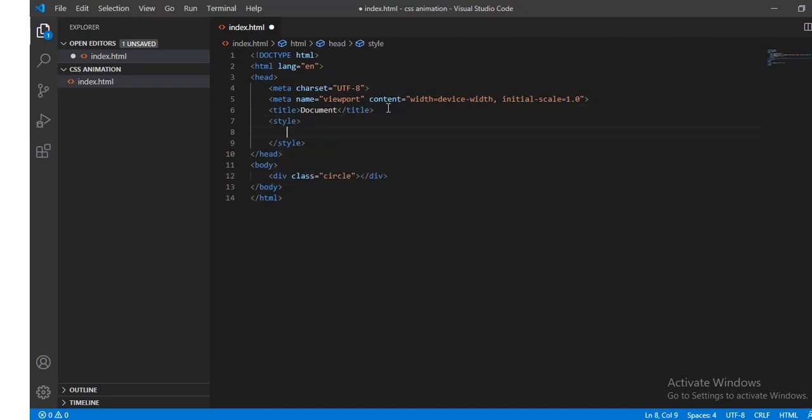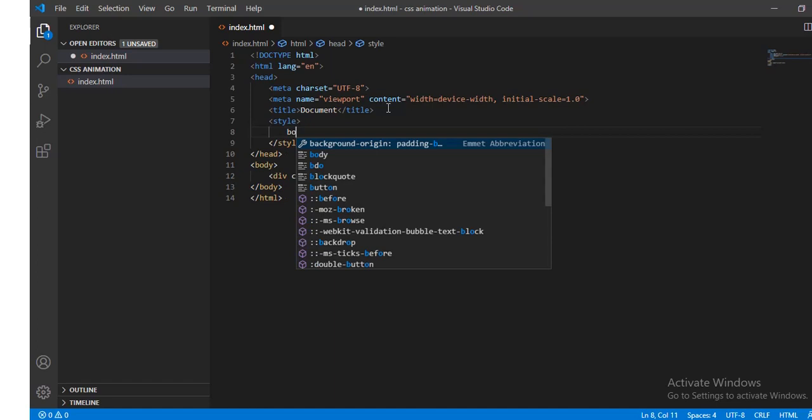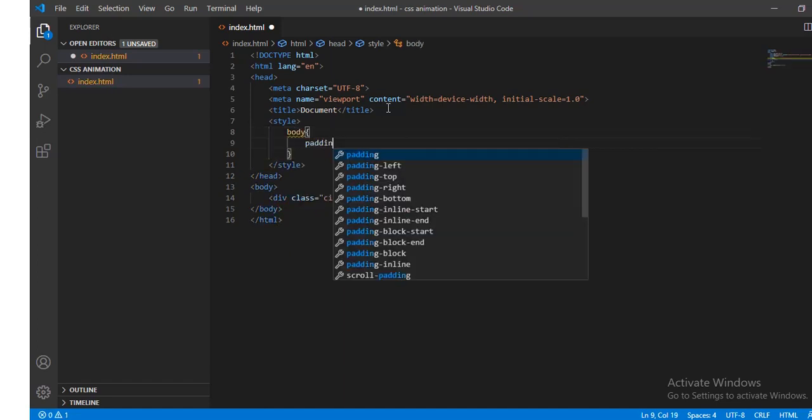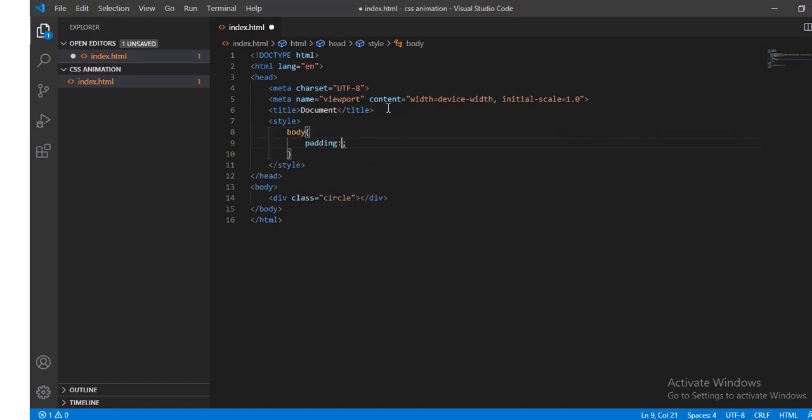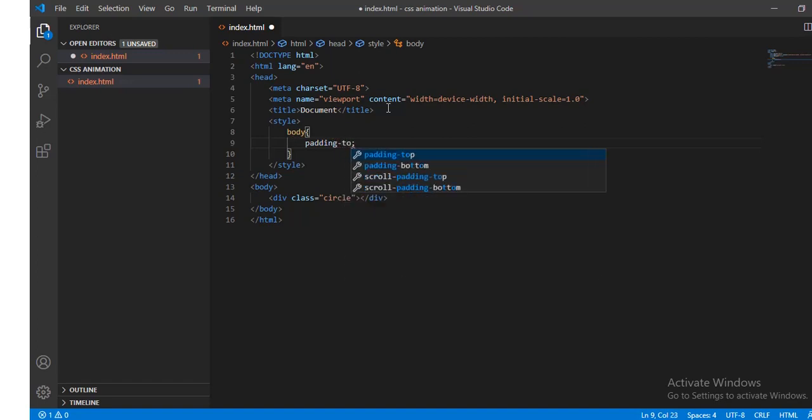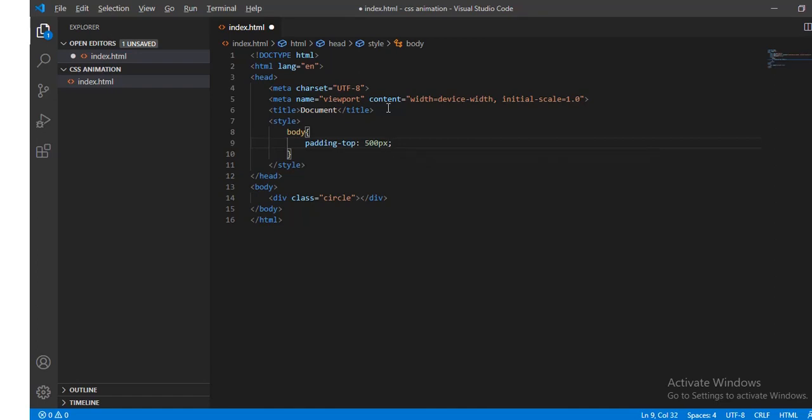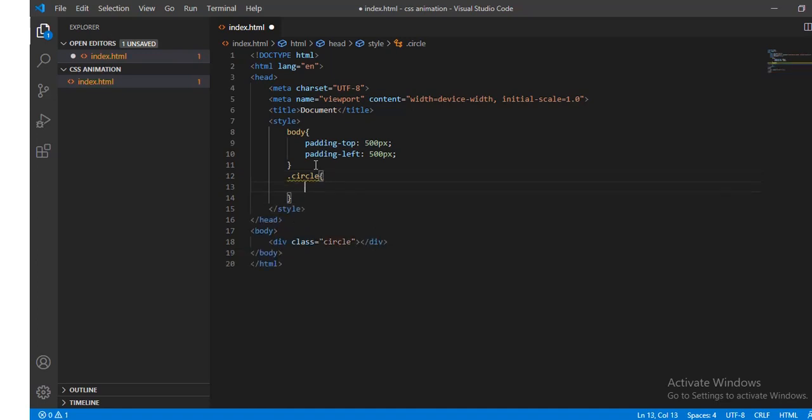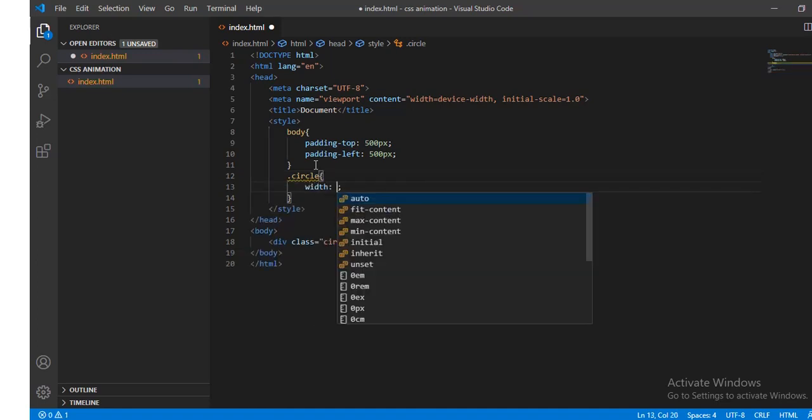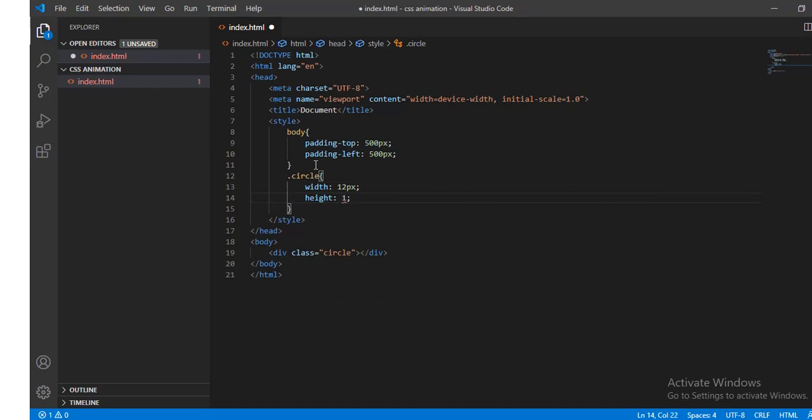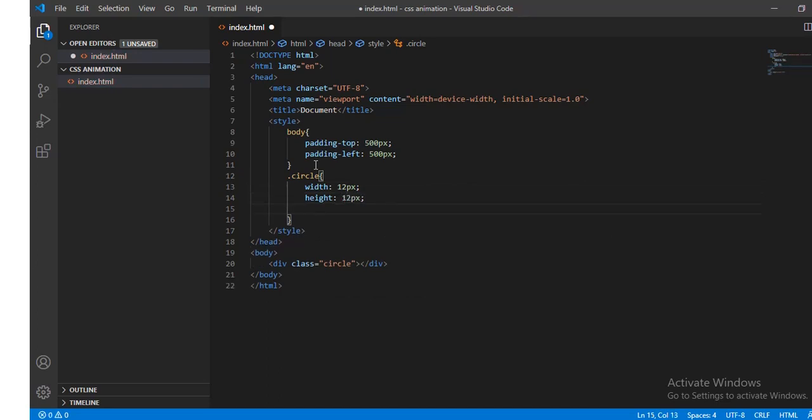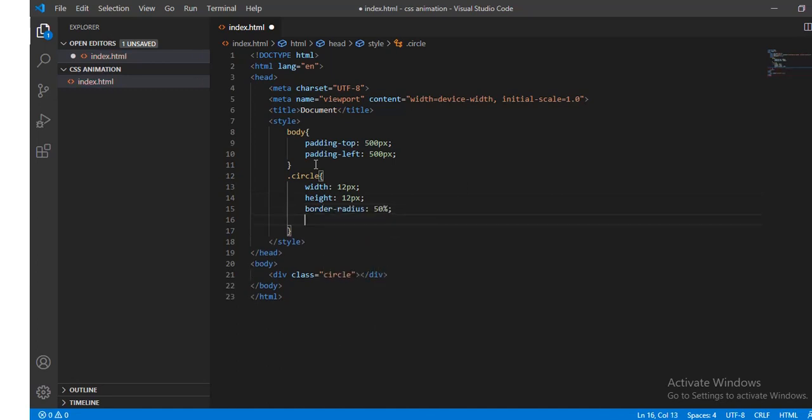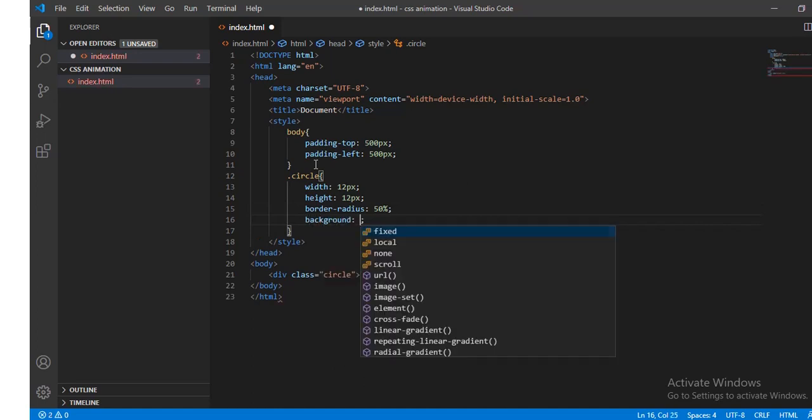First give some style to the body tag with padding top 500 pixels, same thing for left. Then for the circle class, define a width of 12 pixels and height also 12 pixels. Border radius 50%, background color